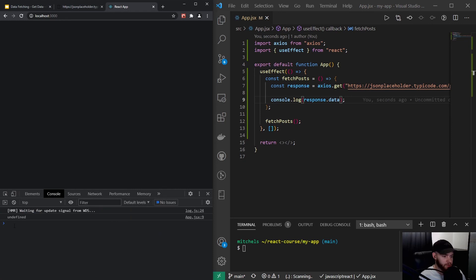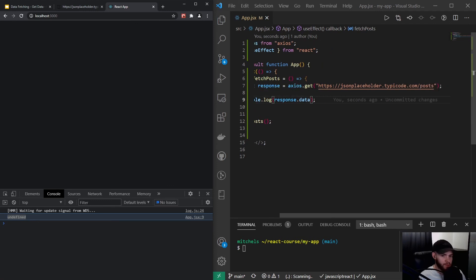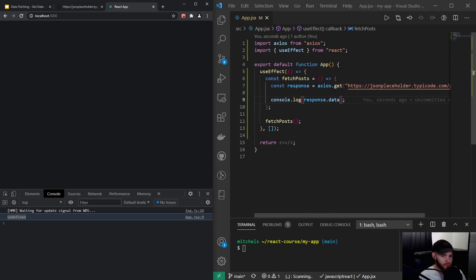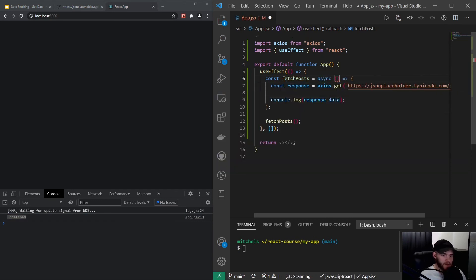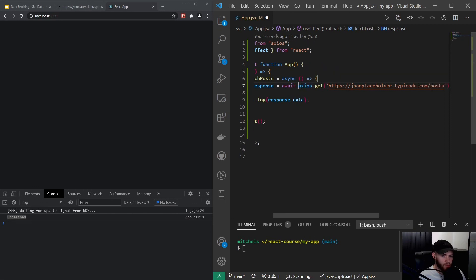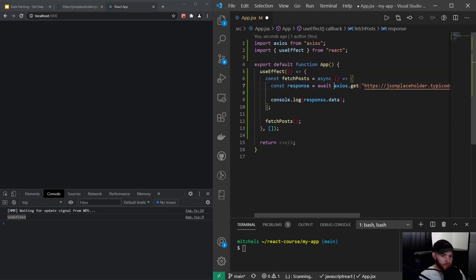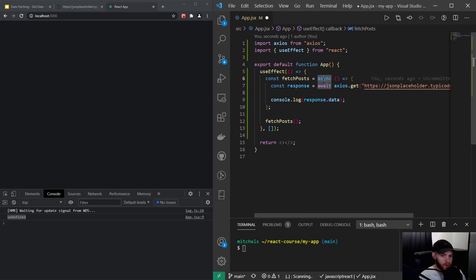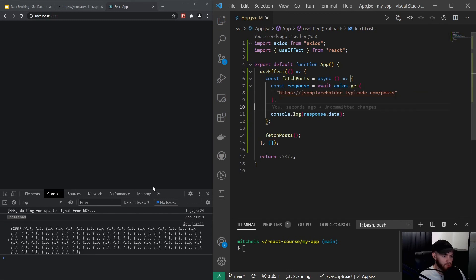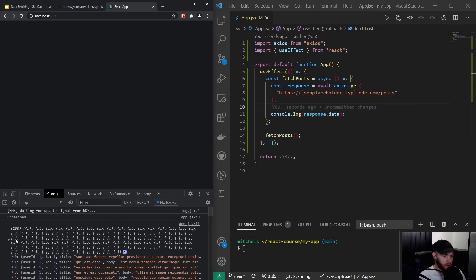If I refresh, you'll see it says undefined. The problem is we directly console.log response.data, but this data request takes a while — that's why we have to use async/await. I add async to the function and await before the Axios call, so we wait until the response has actually been returned before logging it. We cannot use await without the async keyword. Now when I save it — boom, there we go, we get our array of objects.